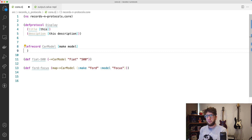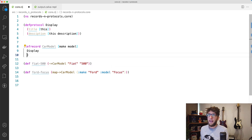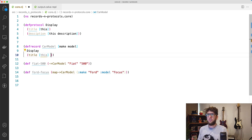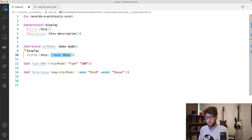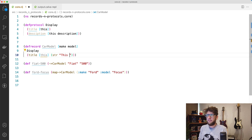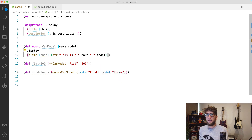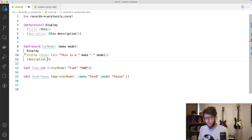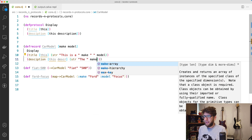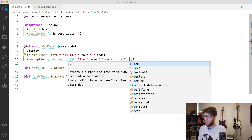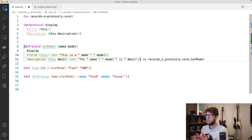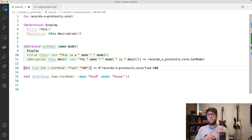Now let's attach the protocol to our record. We add another argument to `defrecord` — the name of our protocol, which is `Display` — and then implement the functionality. The `title` function takes `this`, which refers to the map being run on, and since we have `make` and `model` as arguments directly, we can return a string: `"This is a "` then `make` then a space then `model`. For `description`, it takes `this` and a `description` argument and returns a string: `make` space `model` space `"is"` then our `description`.